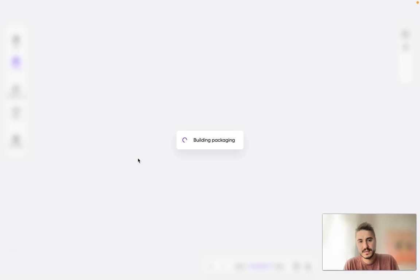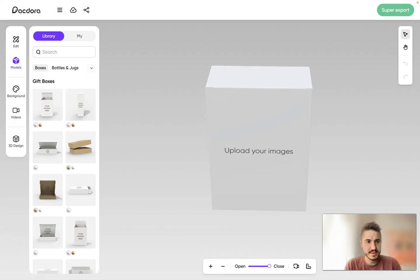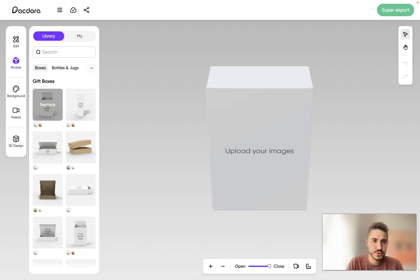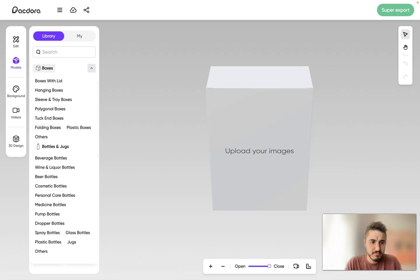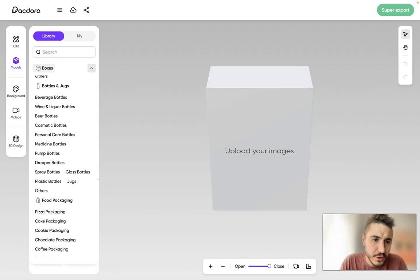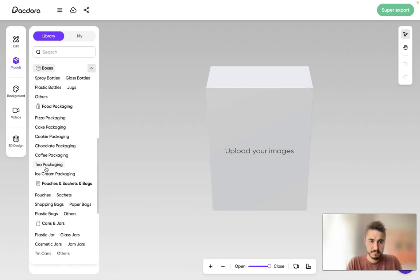Let's add a new mockup file and see how it works. You can choose from the library — gift boxes, mailing and shipping boxes, boxes with lid, polygonal boxes, tuck-end boxes, and so on. There's also the category of bottles and jugs, such as beer bottles, medicine bottles, pump bottles, and so on.